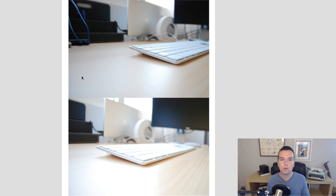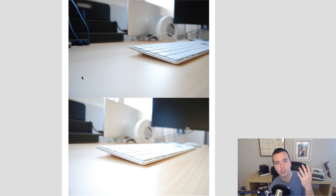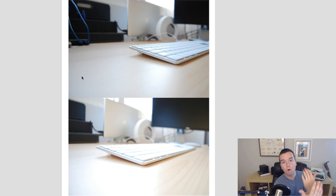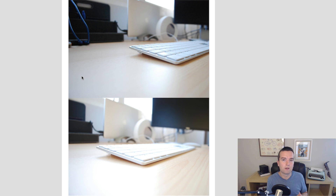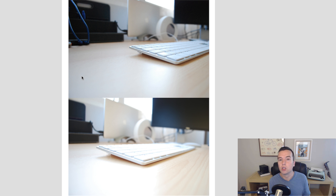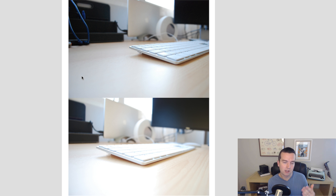Also how zoomed in you are — how telephoto your lens is — matters. The more zoomed in you are, your lens actually creates a more crushed background. So more will be out of focus in the background if you zoom in versus if you're wide. You can really tell this by using a very wide lens versus a telephoto lens. On a wide lens, even with a low aperture, you get much more in focus in the background and it's harder to get that shallow depth of field.